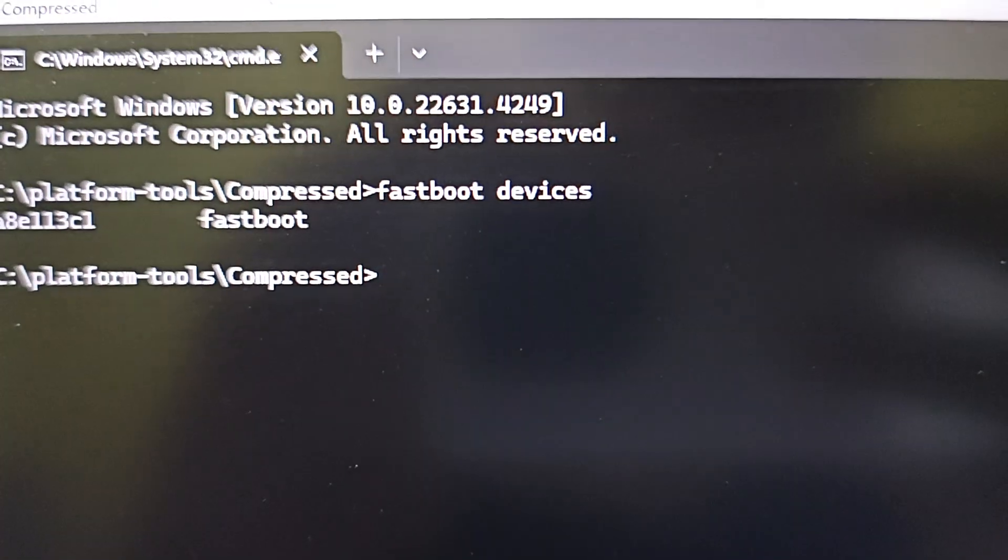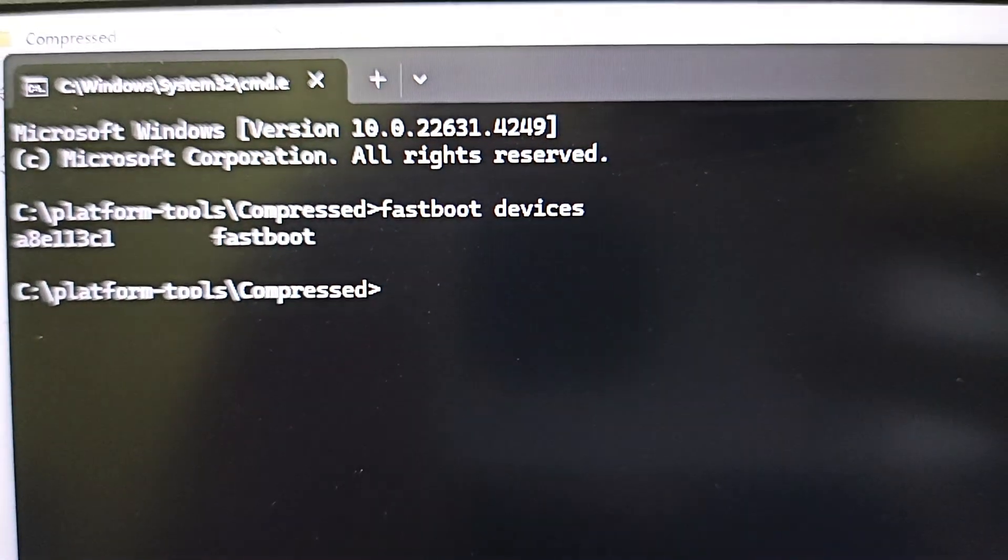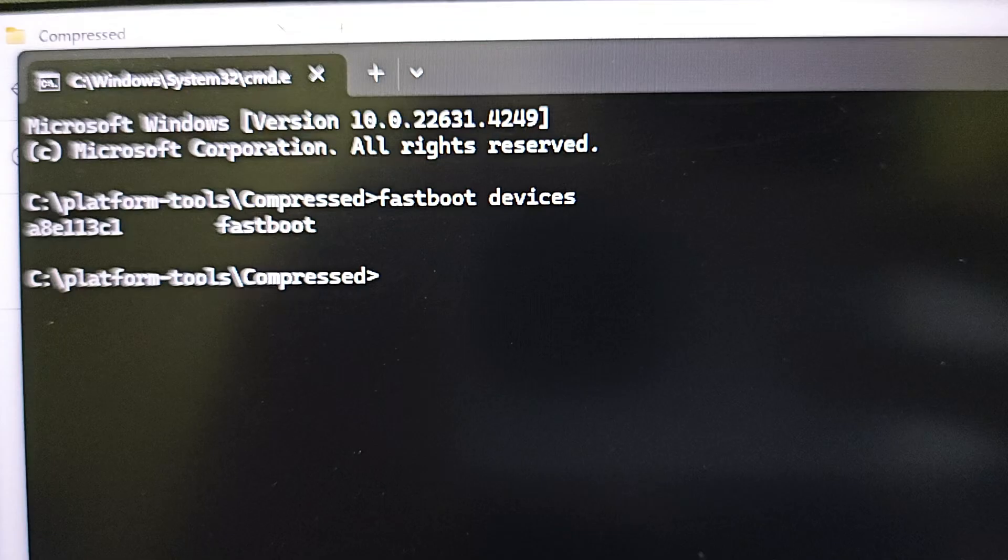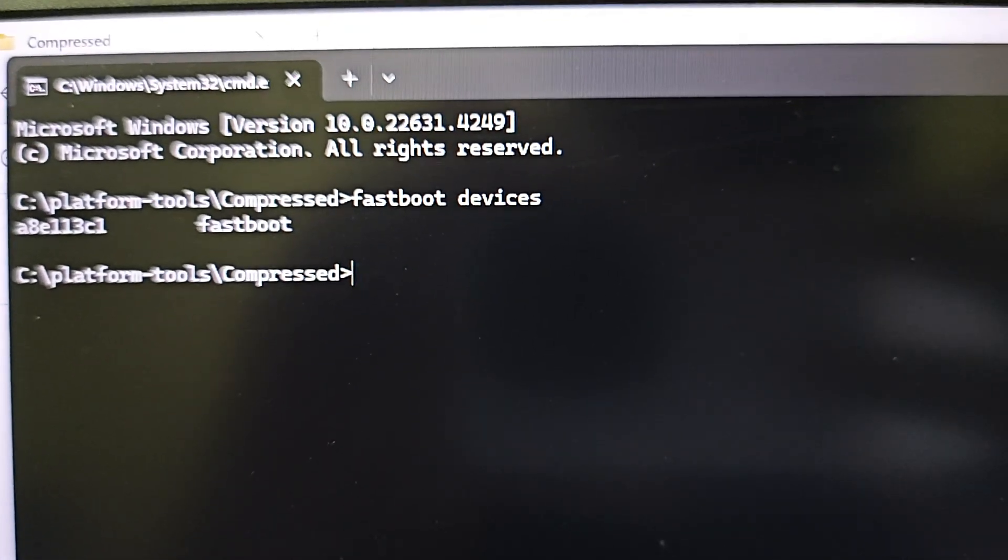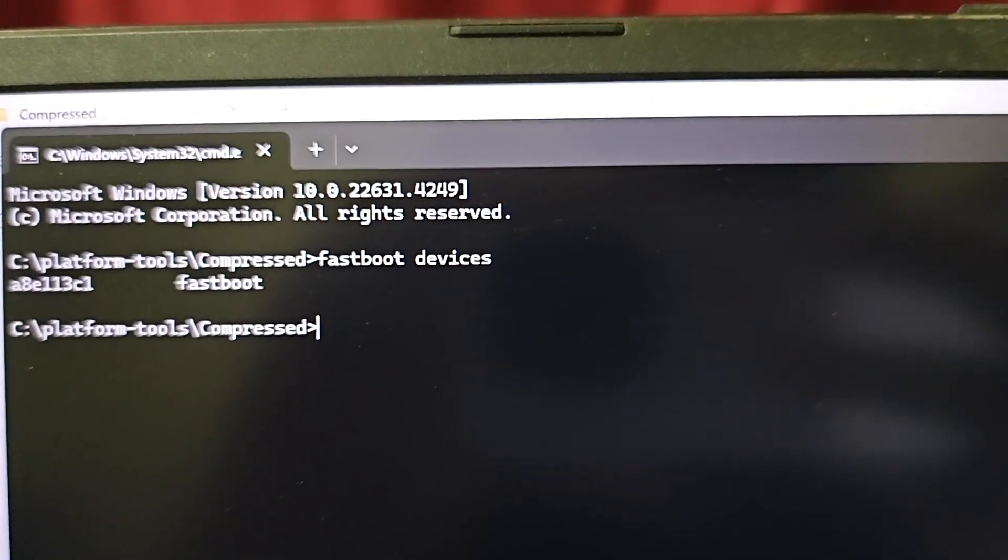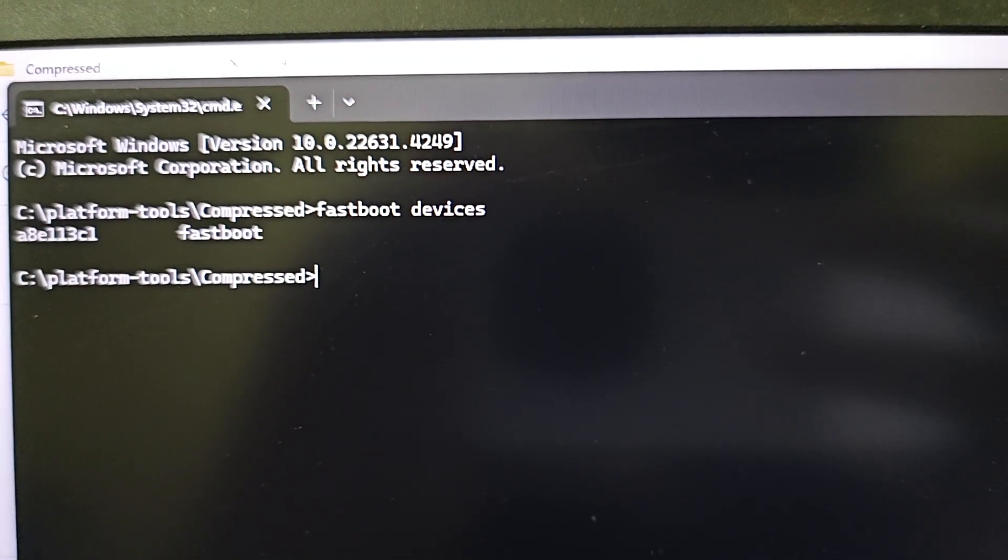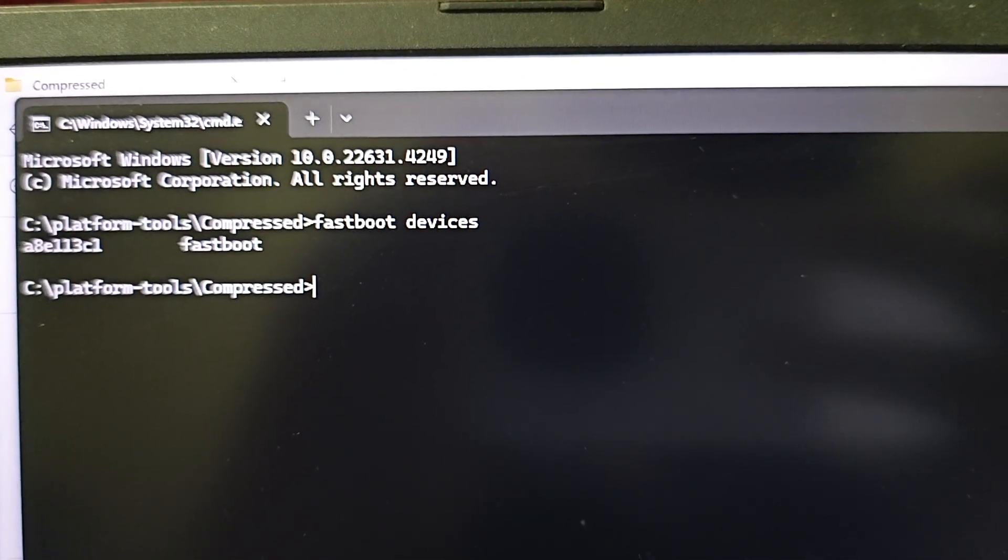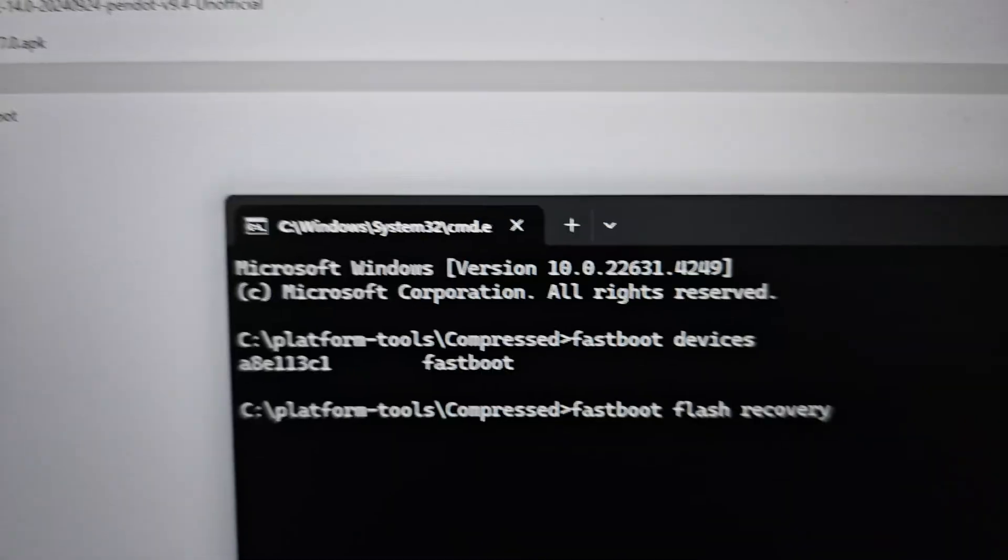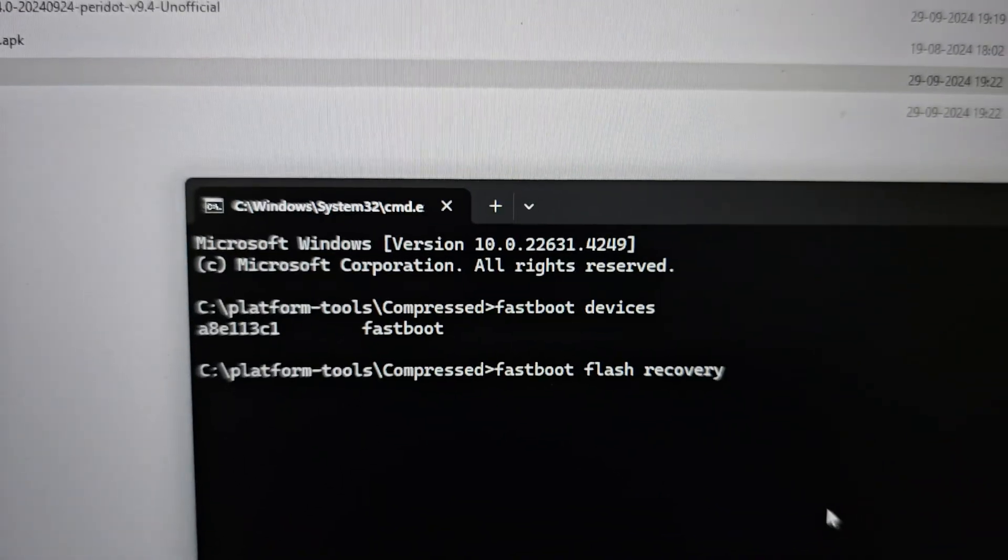I have to type this command first: fastboot devices, so that you can know that your device is being detected or not. After that we'll go to our normal procedure.